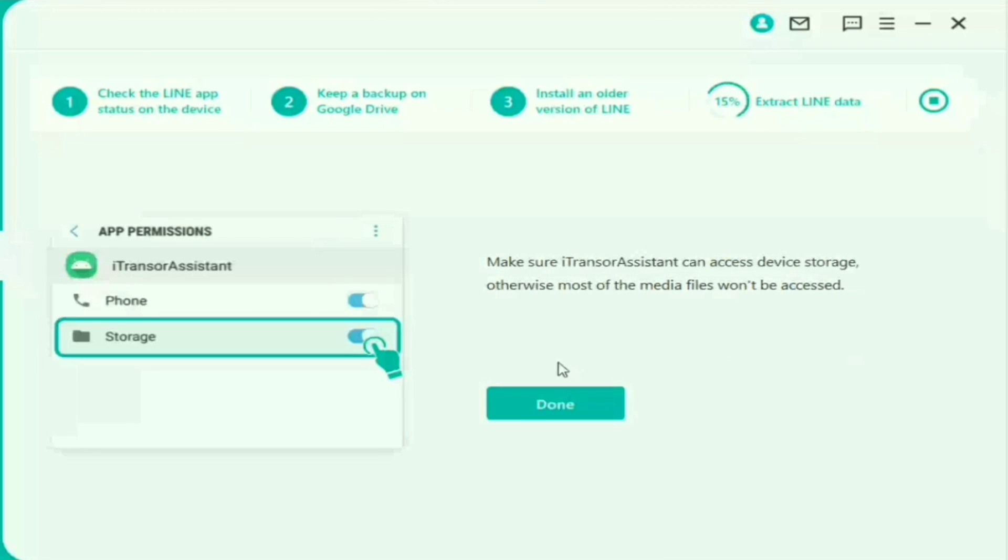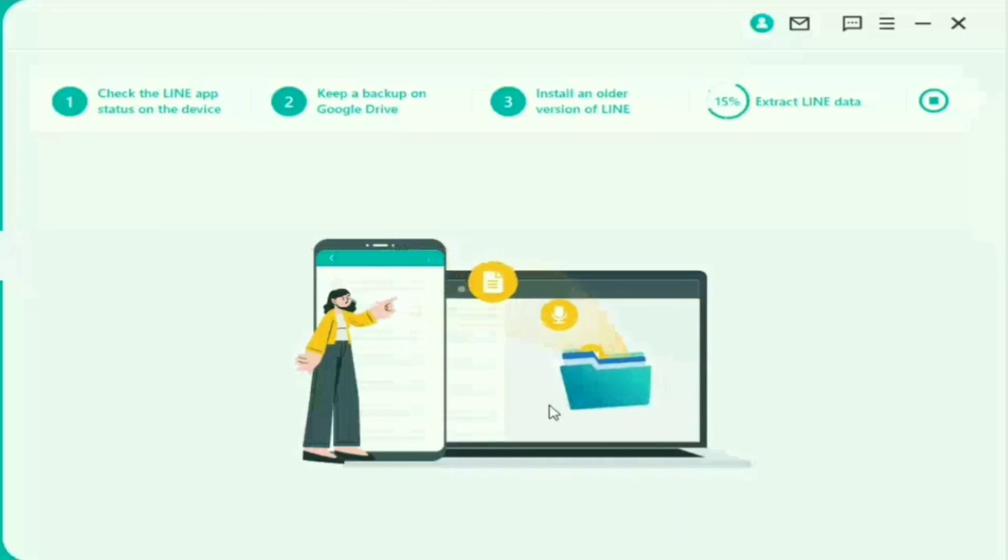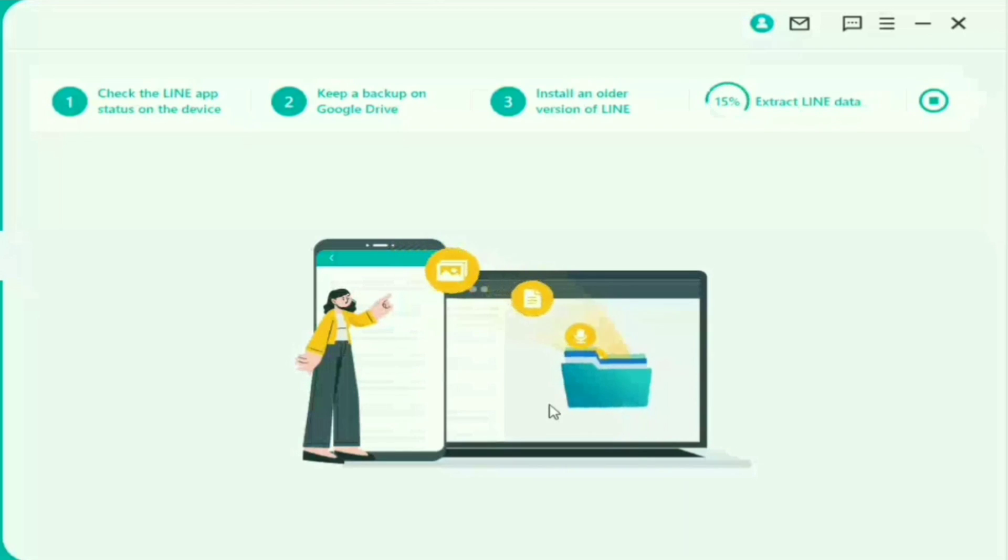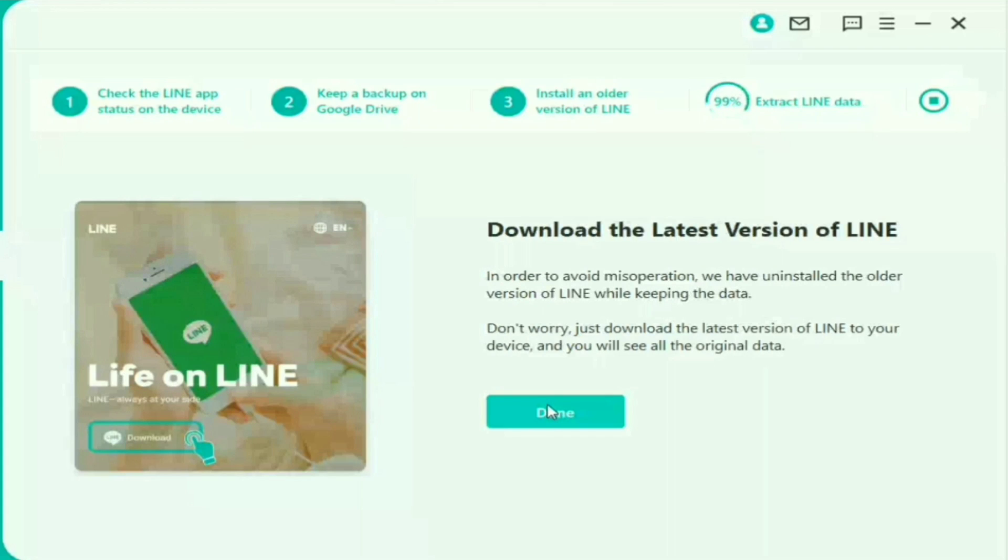Oke bun disini prosesnya sudah hampir selesai. Kita tunggu aja persentasenya sampai angka 100. Oke kita tekan aja Don. Kemudian kita tunggu lagi proses sampai selesai bun. Jadi jangan kalian keluarkan dari software ini. Pokoknya tunggu sampai angka 100. Oke disini sebentar lagi. Nah kita klik aja Don